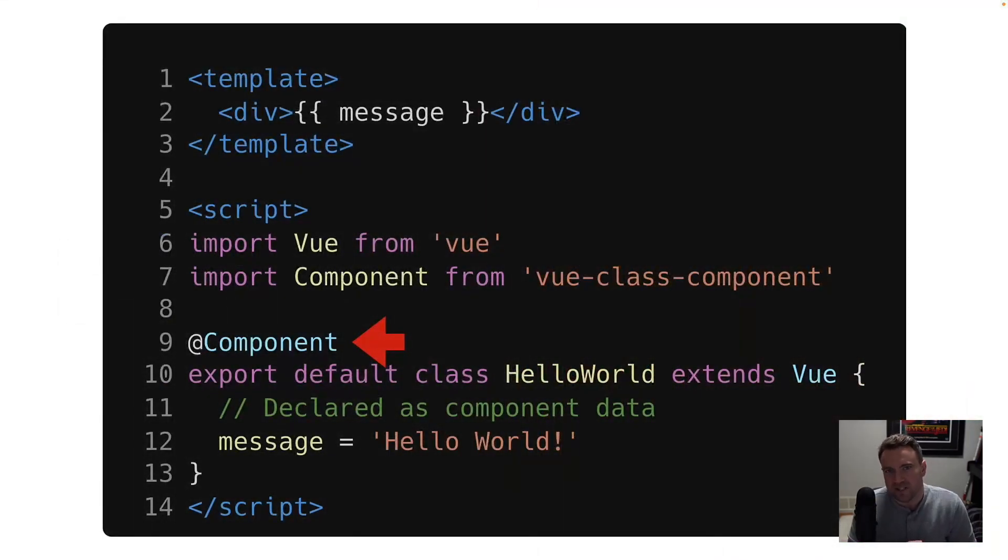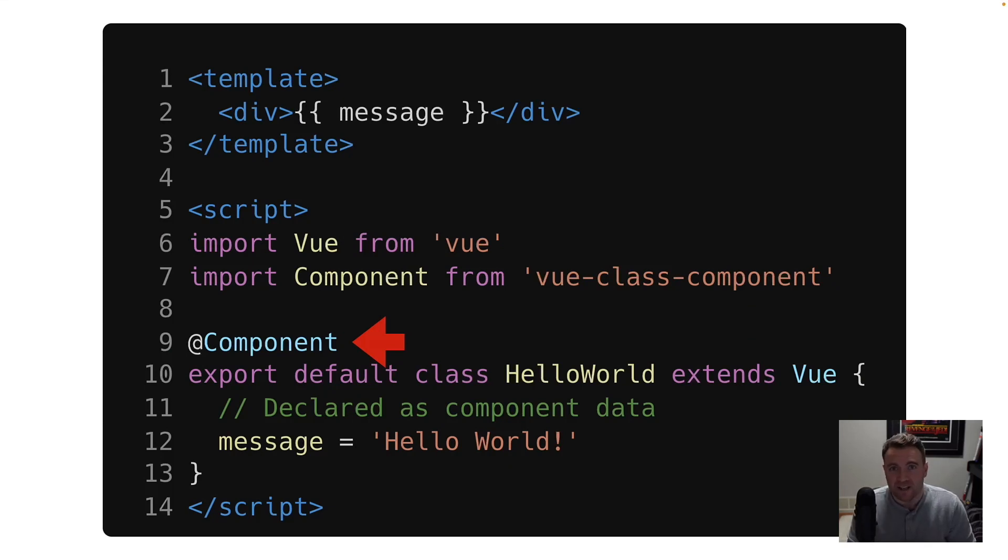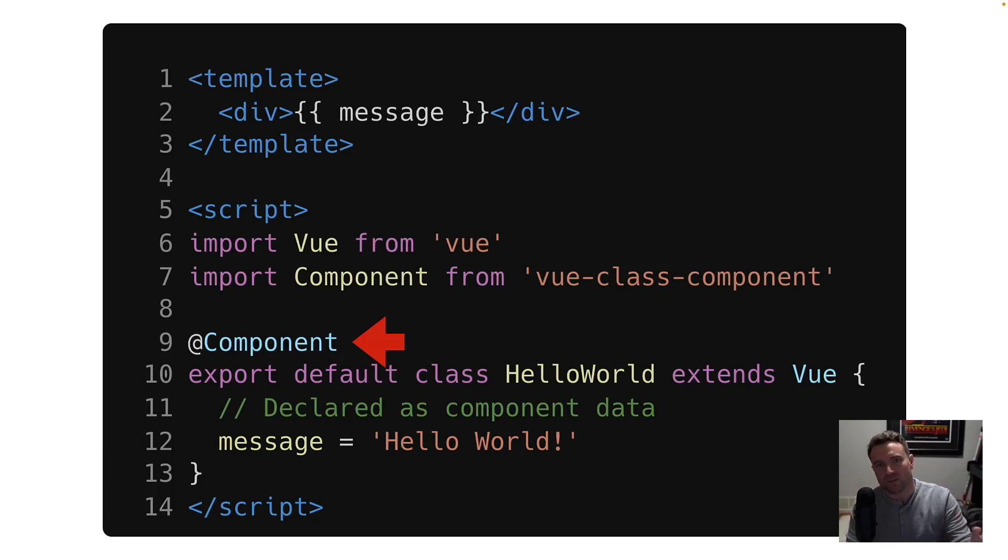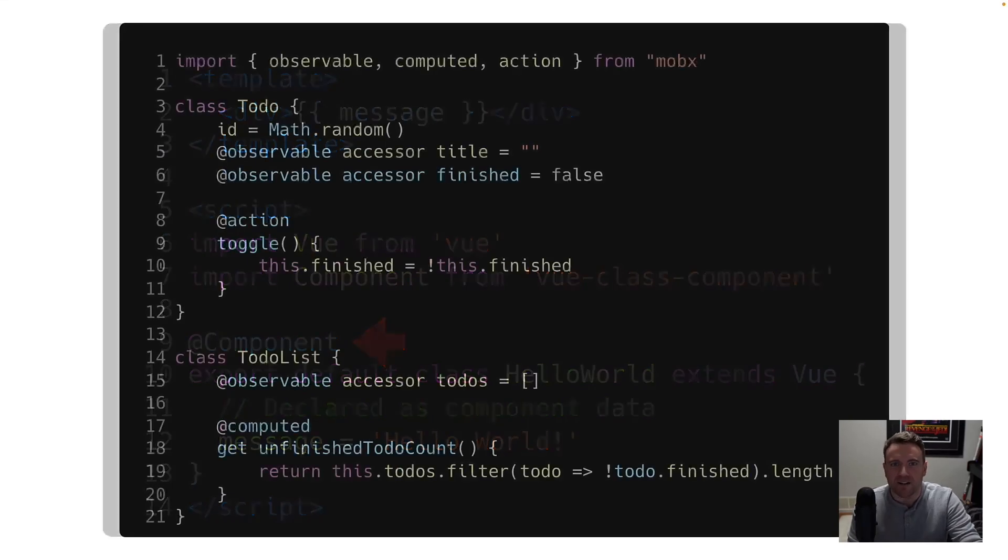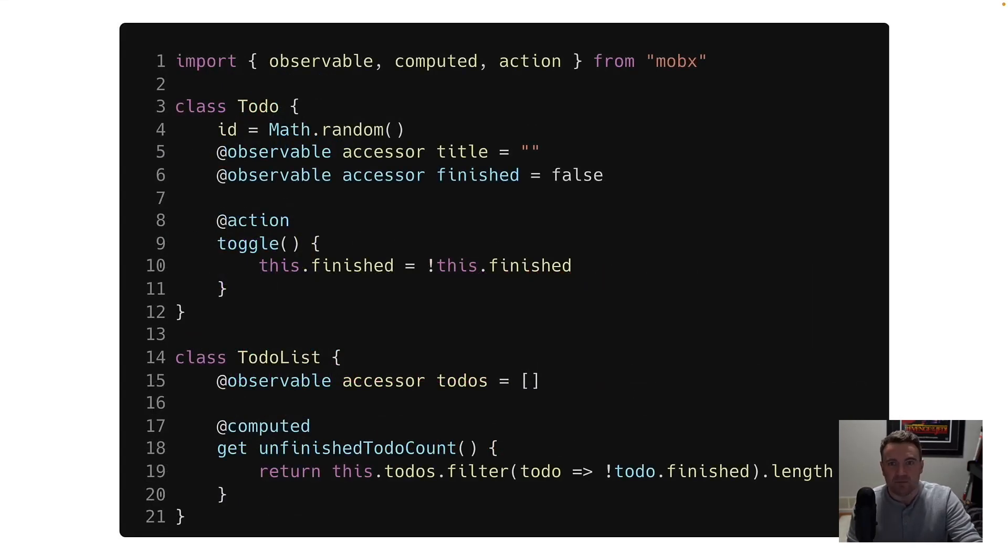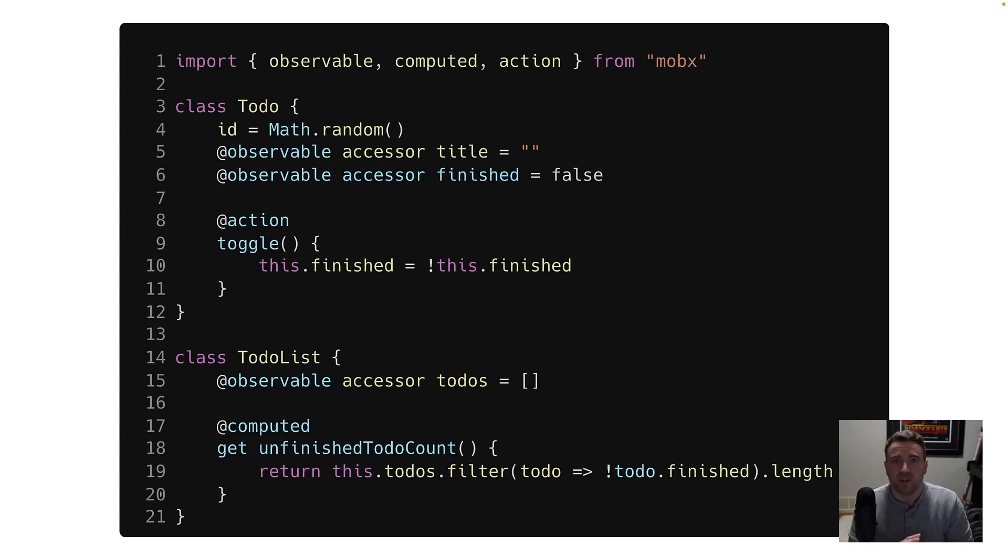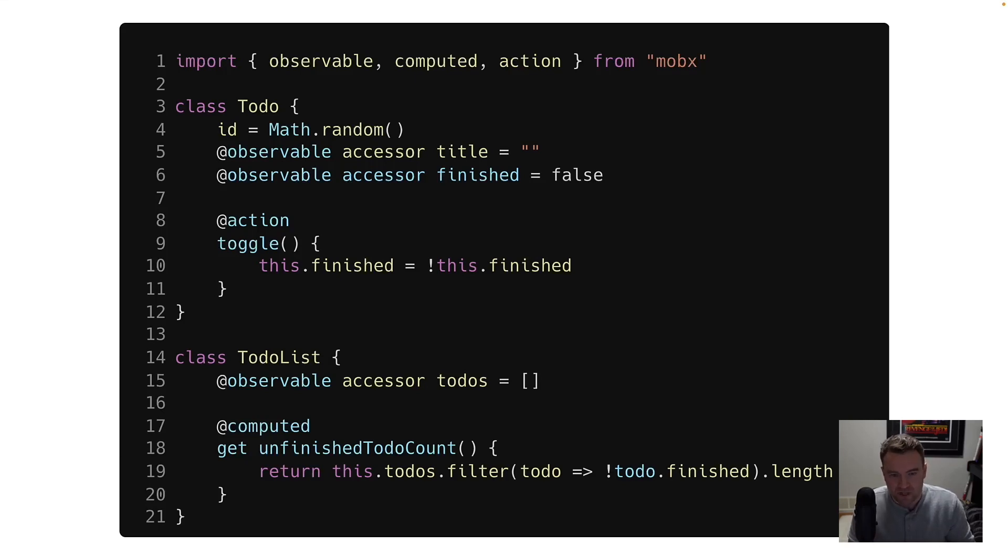And for the most part, you'll see decorators used by framework or library authors to augment the functionality of classes that you write. So this is an example of using a class component decorator in the context of a Vue.js application. So you can take those class properties and bind them to templates in the UI. There's also a state management library called MobX, which is relatively popular. And it makes extensive use of decorators to create reactive state that you can use within the context of user interfaces as well.